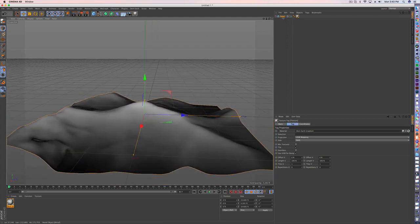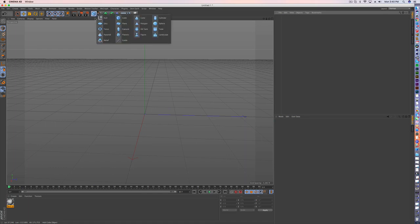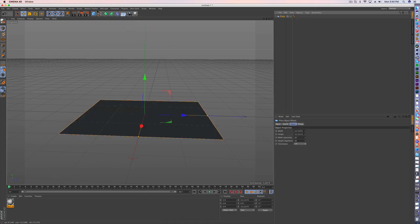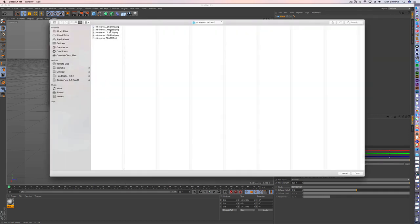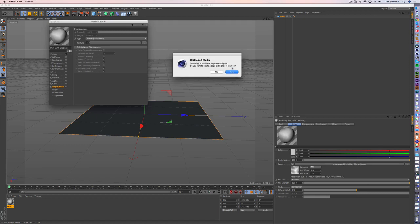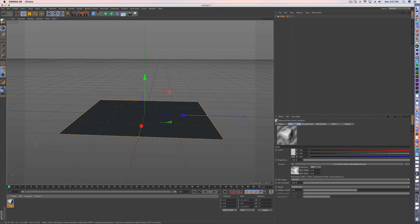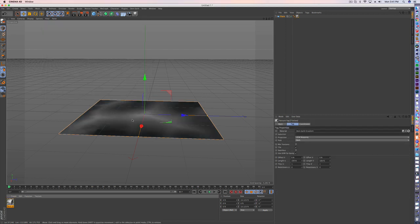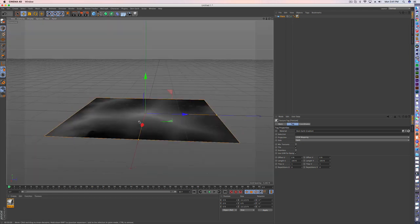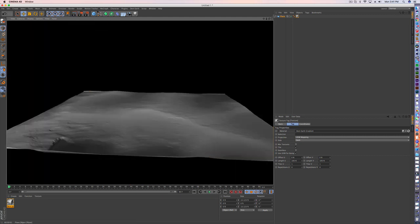All right, now the second way to do it is you can do it directly onto a plane, all just for the material. So I've got my color there, and now I'm going to add a displacement. This will give you a lot more detail, I've noticed. I'm not sure why. And then I have subpolygon displacement up. If you add this in, you're not going to see anything until you render it.